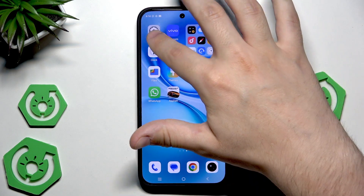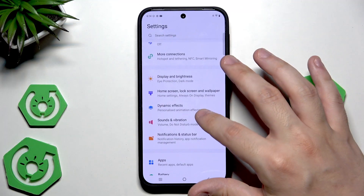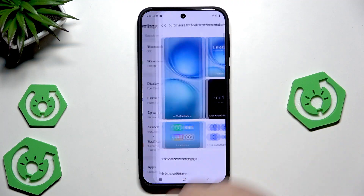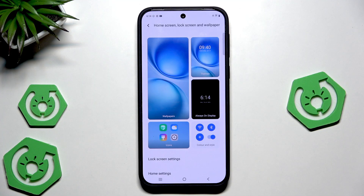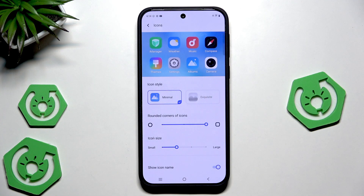First let's open up the settings, let's scroll down and click on home screen, lock screen and wallpaper, and now let's click on icons first.